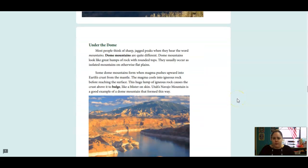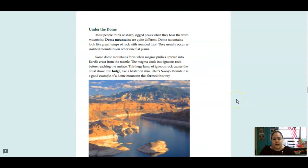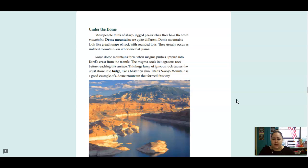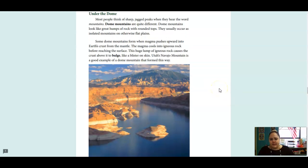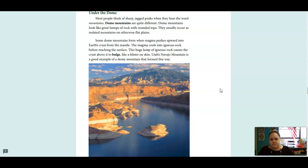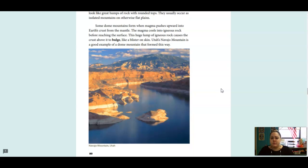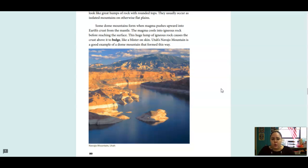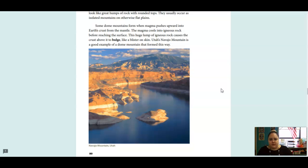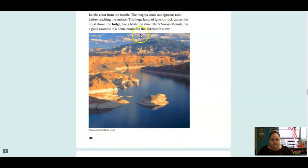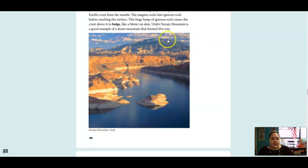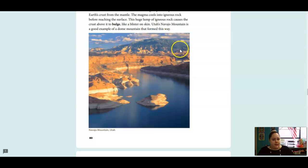Under the Dome. Most people think of sharp, jagged peaks when they hear the word mountains. Dome mountains are quite different. Dome mountains look like great humps of rock with rounded tops. They usually occur as isolated mountains on otherwise flat plains. Some dome mountains form when magma pushes upward into the earth's crust from the mantle. The magma cools into igneous rock before reaching the surface. The huge lump of igneous rock causes the crust above to bulge like a blister on skin. Utah's Navajo Mountain is a good example of a dome mountain that formed this way. And here is the picture of it. You can see it's not sharp. It's got a nice round top to the mountain.